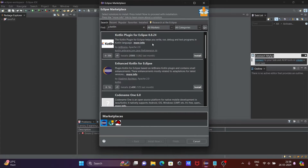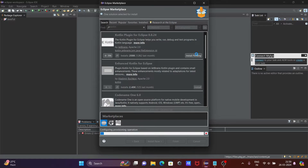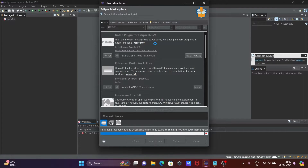It is searching for Kotlin — the Kotlin plugin for Eclipse. This plugin helps you to write, run, debug, and test programs. Let's click on the Install button. With the help of this plugin we can write, run, or debug Kotlin programs.